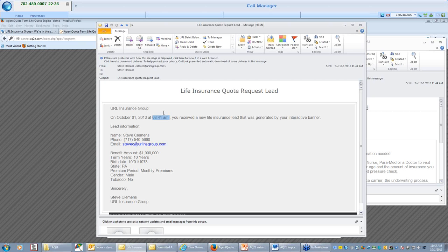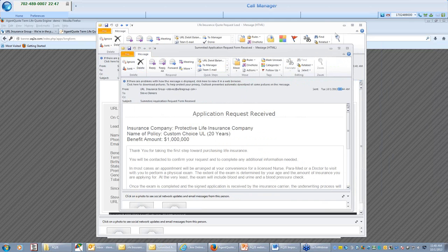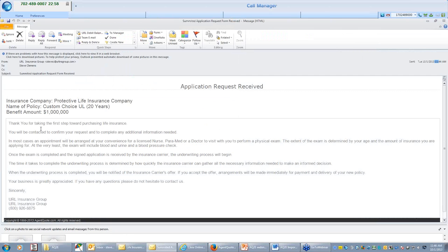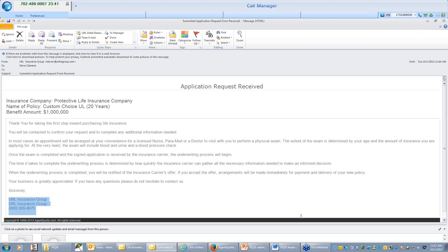So you can give them a call and offer any support or help. Now, when I requested an application at 1144 a.m., it shows me that the client requested a website quoting life insurance. And then, obviously, your client as well is getting this application received. Thank you for taking the first step to purchasing life insurance. You will be contacted to confirm your request for additional information. It gives your name and your phone number down below here. Very nice system to help you along.